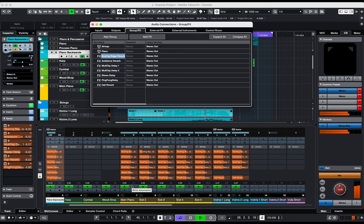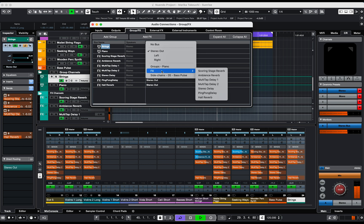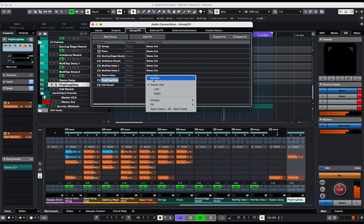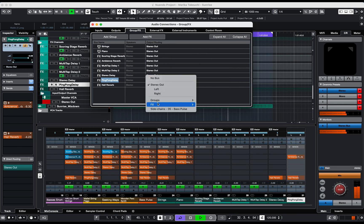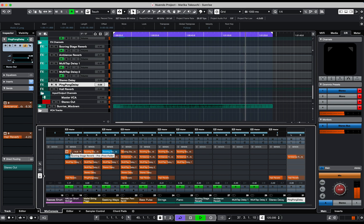The groups and effects channels in this example are routed to the stereo main outputs, but you could easily route a group channel to another group or effect channel, or route an effect channel to another group or another effect channel. Note that the send functions can be used pre-fader in blue or post-fader in orange.